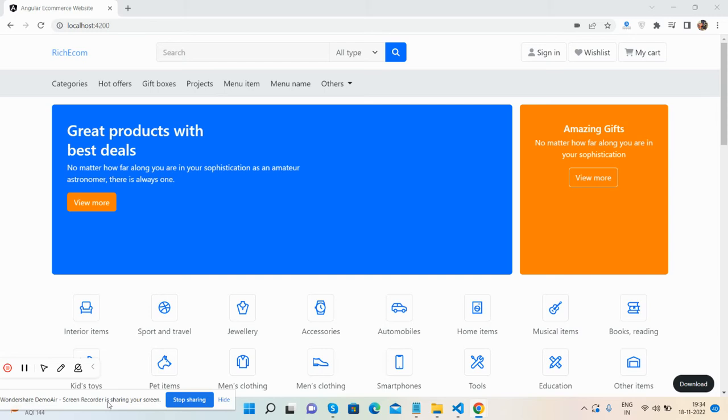Hello guys, welcome back to my channel. My name is Ajay and I hope you're doing great. Angular 15 is now out, and I've created a fresh e-commerce website home page template in Angular 15.